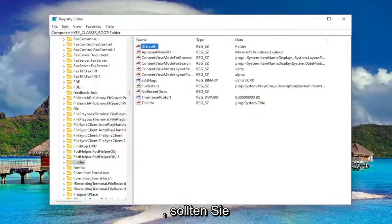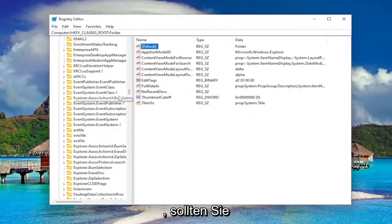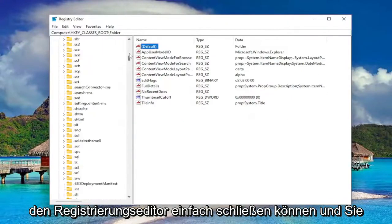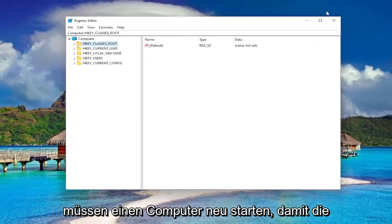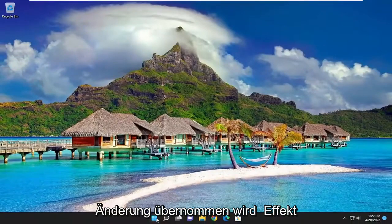And then once you're done with that, you should be able to just close out of the Registry Editor. And you will need to restart your computer for the change to take effect.